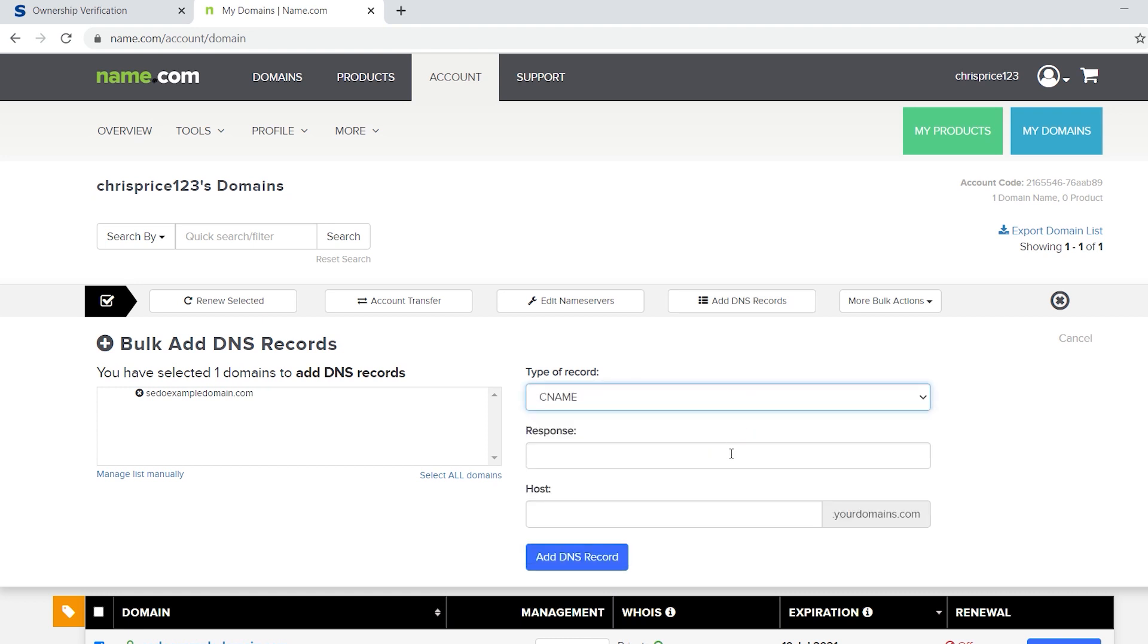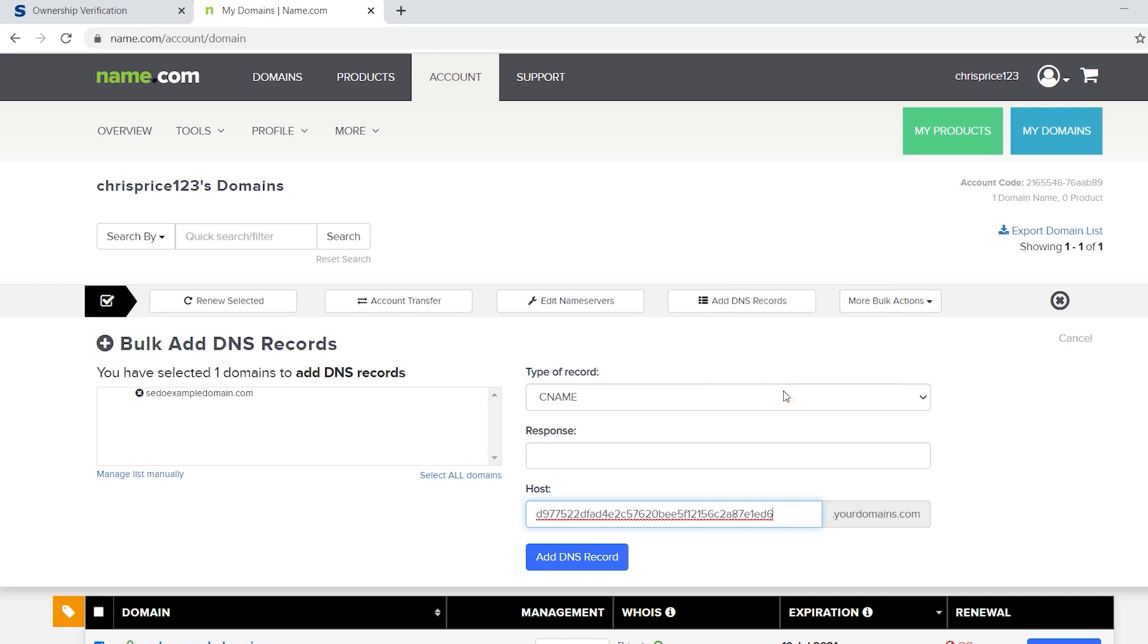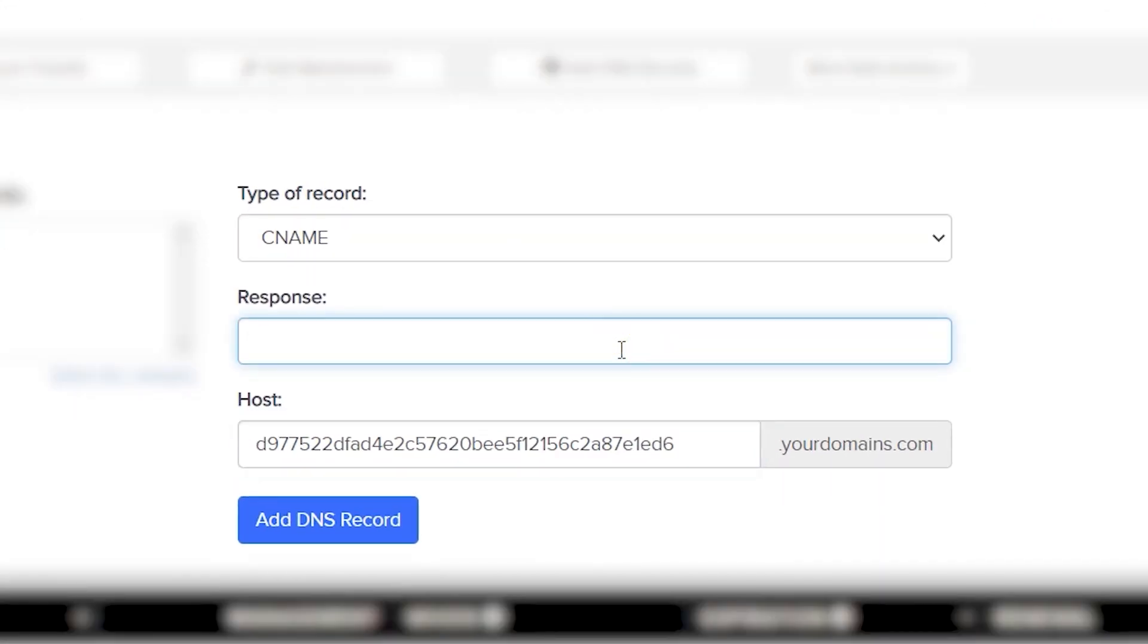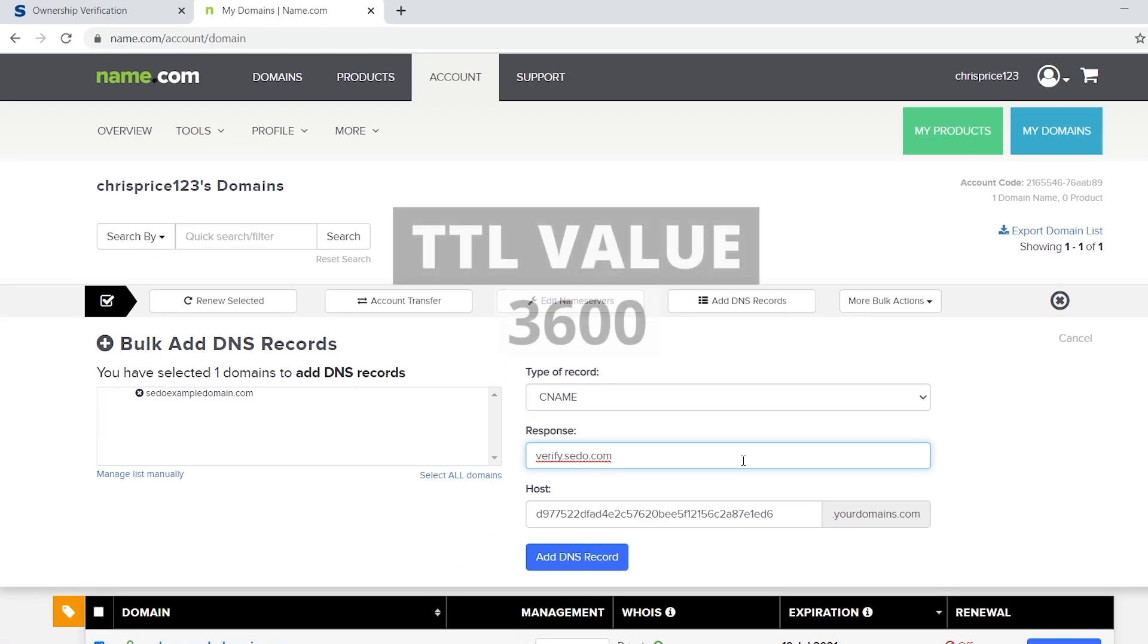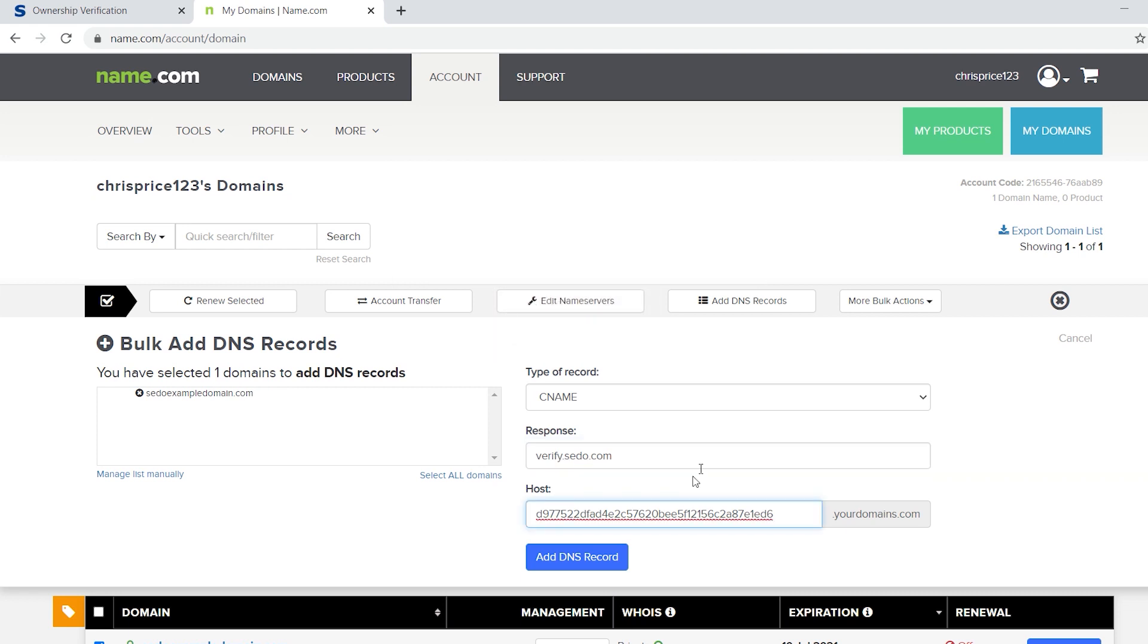For host name, simply copy and paste your verification ID from your SEDO account. In the response field, please enter verify.sedo.com. And if you're asked to enter a TTL value, then please enter 3600. Select add DNS records and that's it.